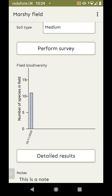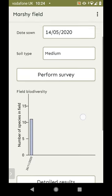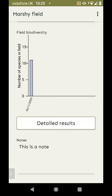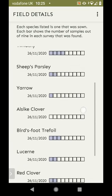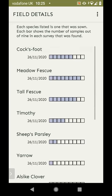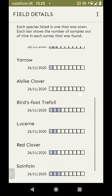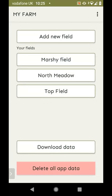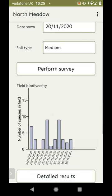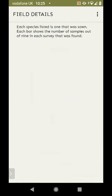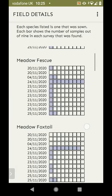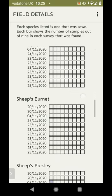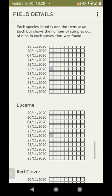We can now see a chart with a bar for the survey we've just done. The idea is that over time, as you do more surveys, they'll stack up in this chart and you can see if biodiversity is improving or not as a record. We can also get more detailed results — a per-species record of all the surveys done, showing how many samples each species was seen in. This makes more sense with multiple surveys. In another field with lots of test data, you can see the detailed results per species across all surveys, showing how each species changes over time.